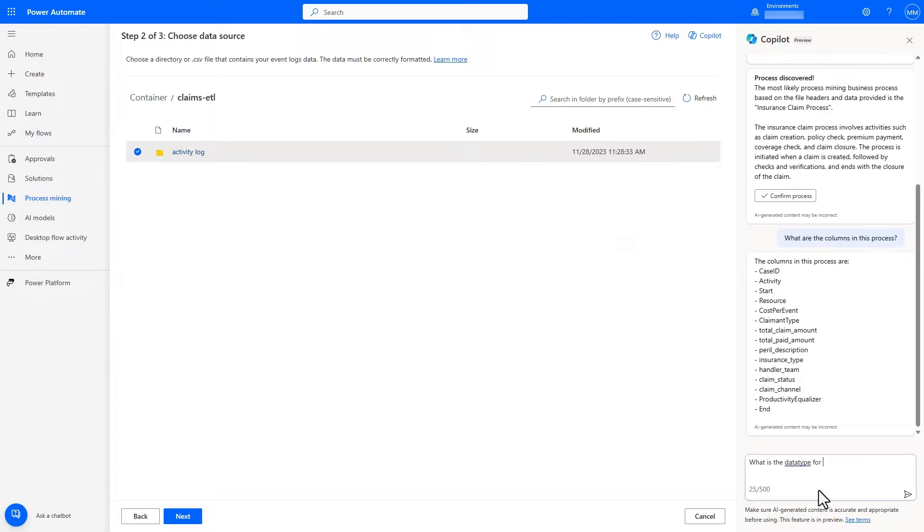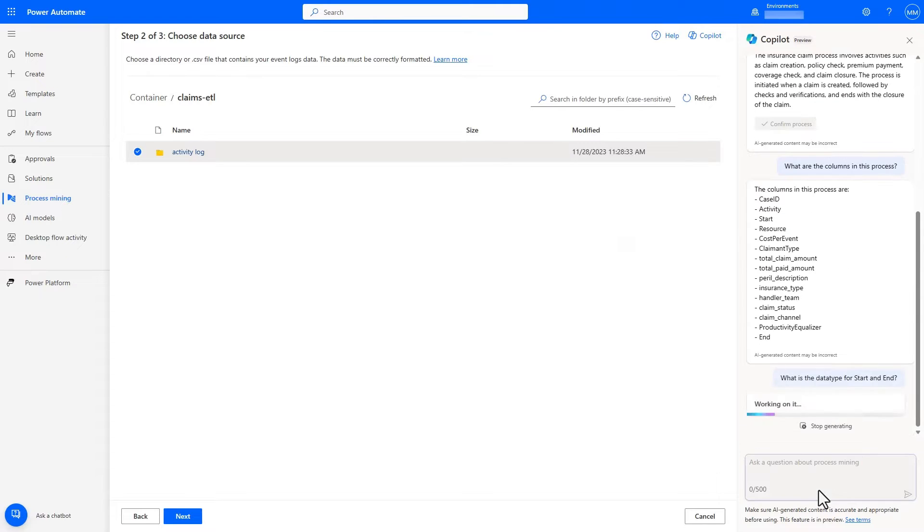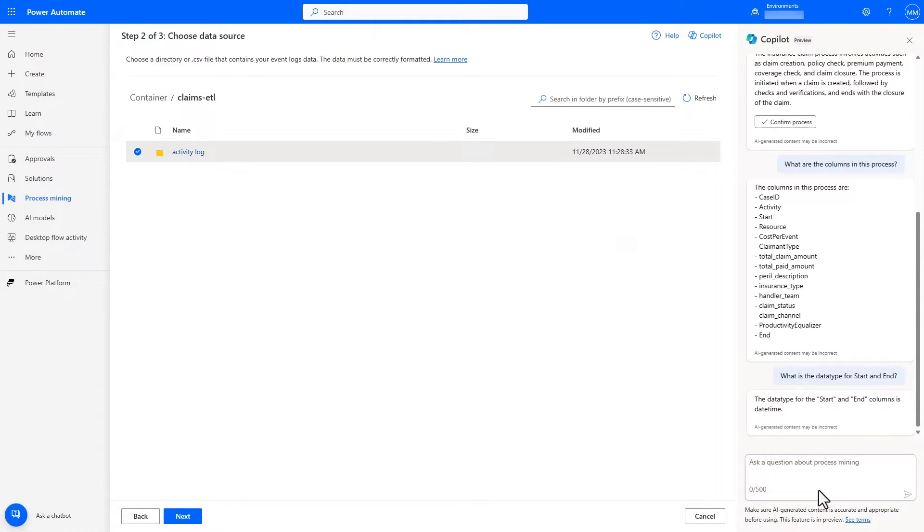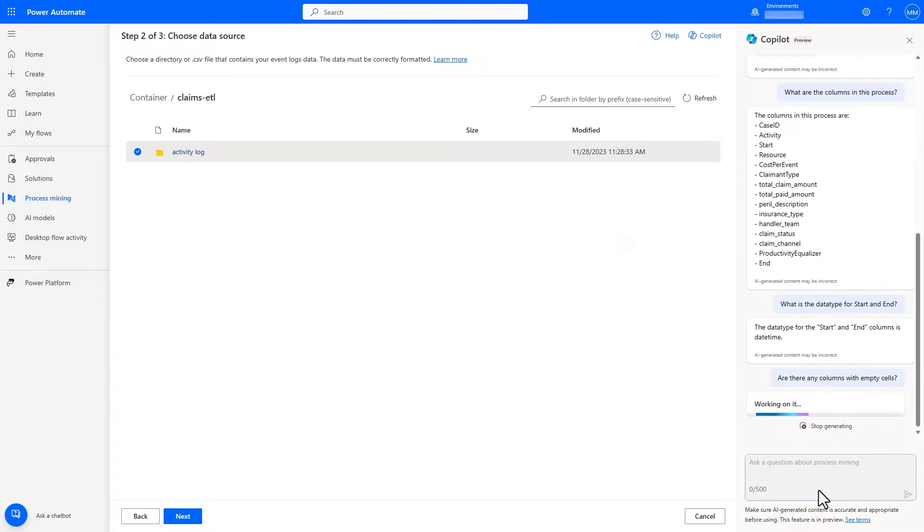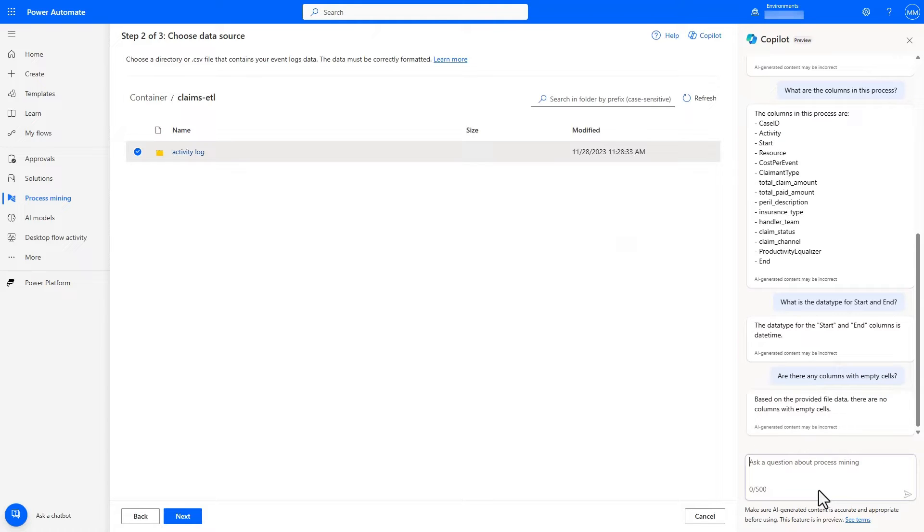Not only can it tell me the process and the relevant activities, but I can also ask additional questions about the data to understand the columns, the data types of key columns, and if there are any empty values to assist in checking data quality.